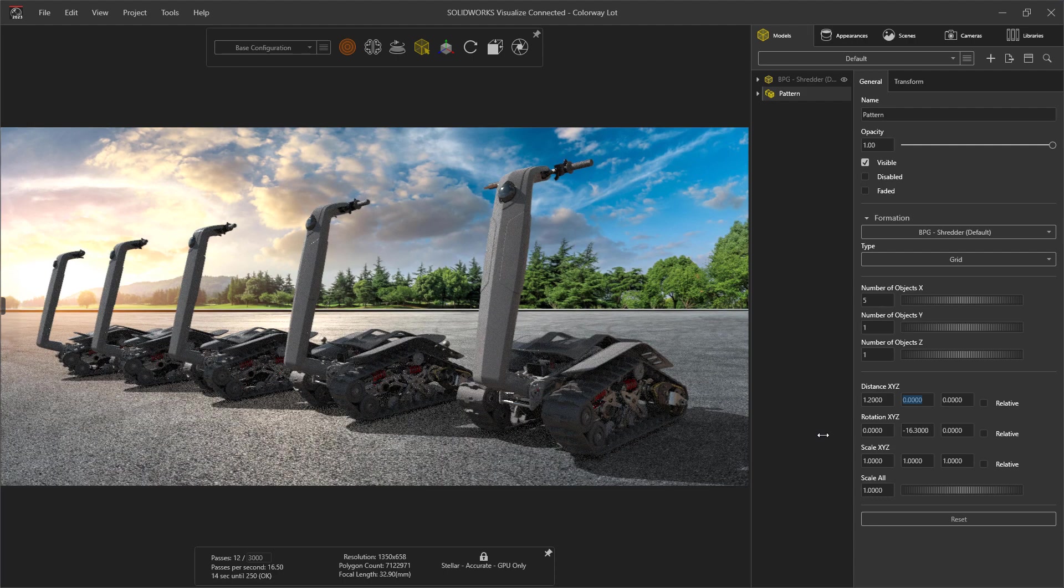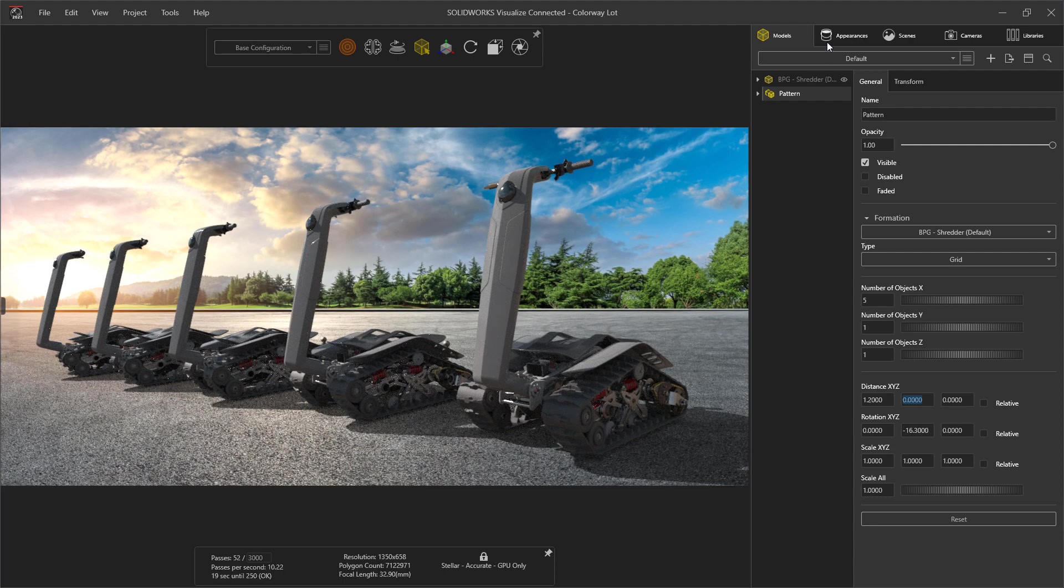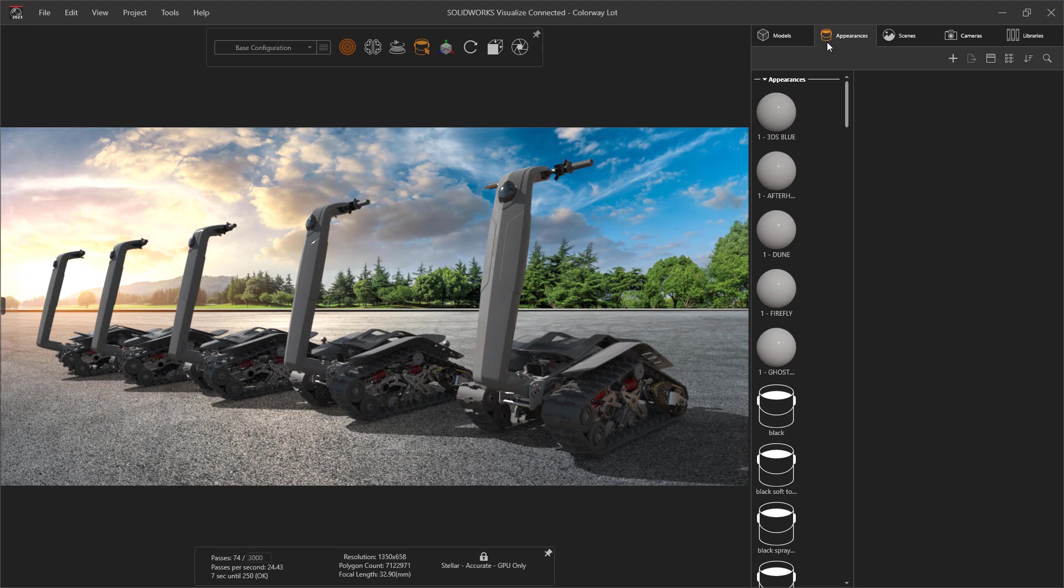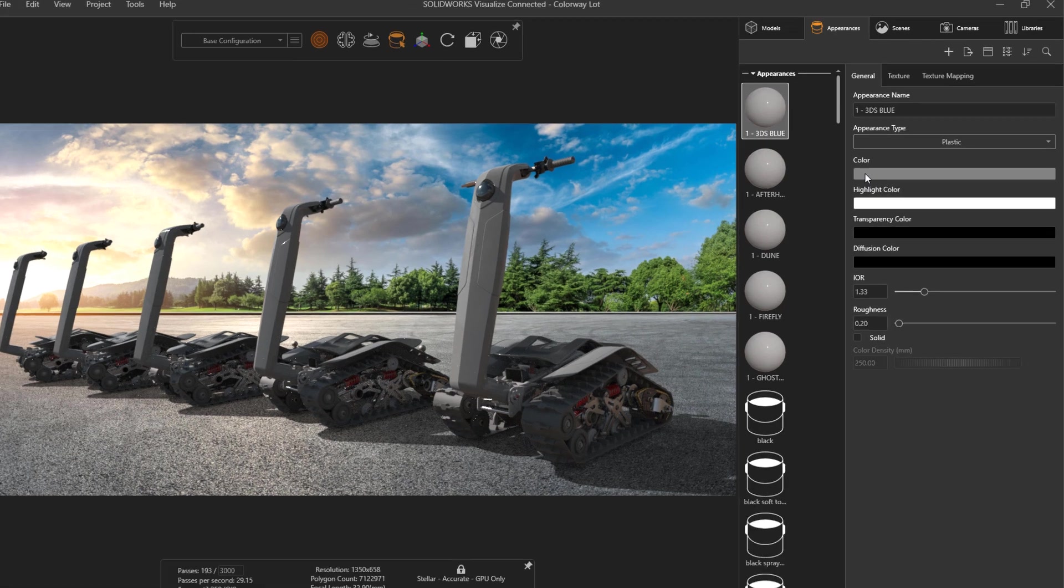Tracking down all of the necessary colors, codes, swatches, and references, and trying to match them all in Visualize. With a dramatically improved color picker, this is now likely the easiest part of the process.